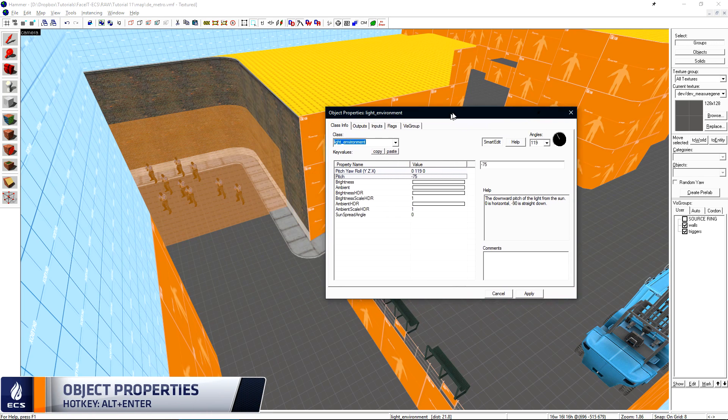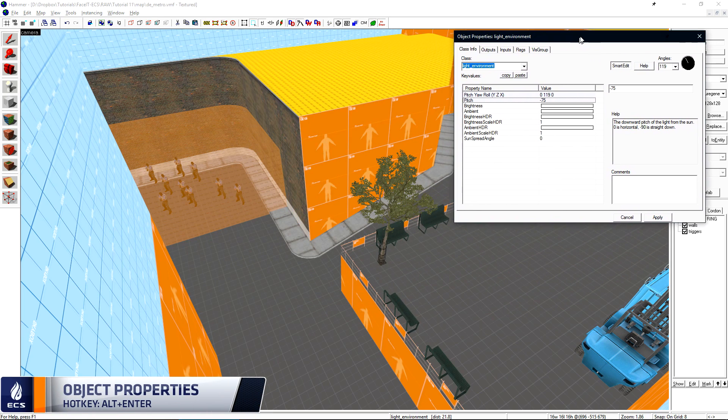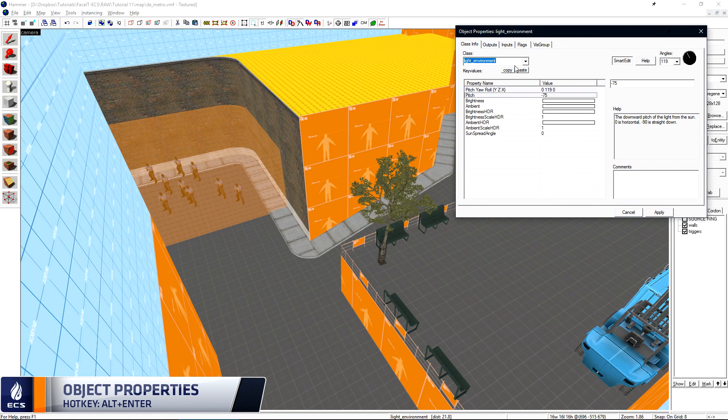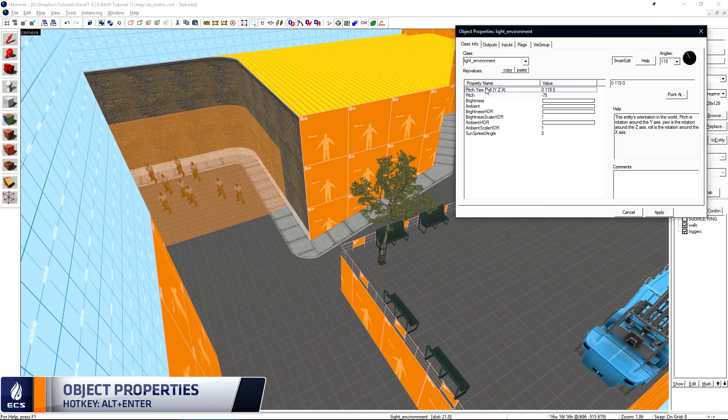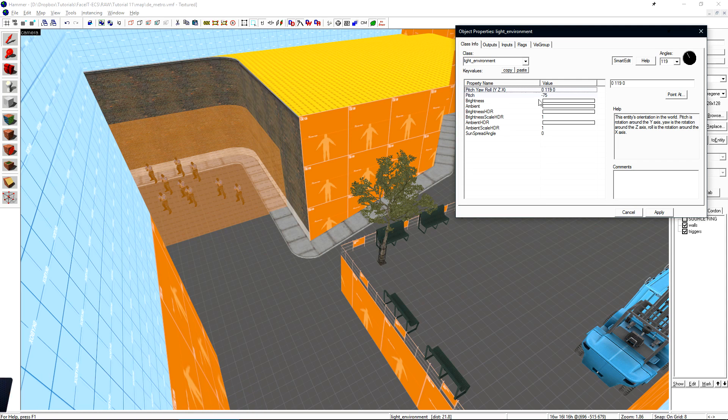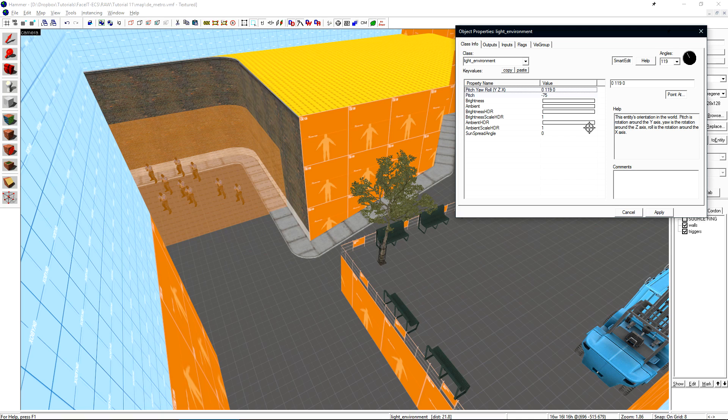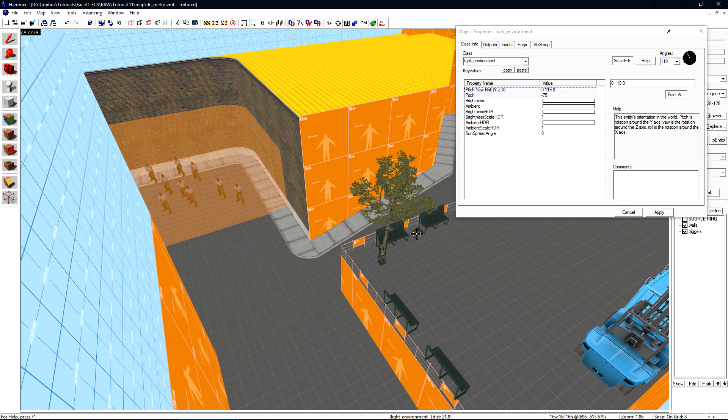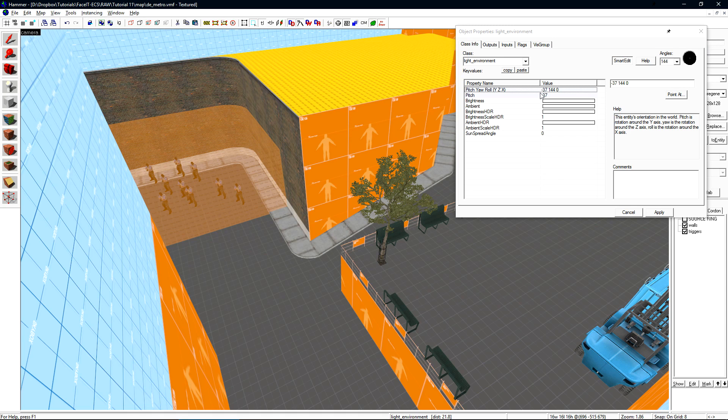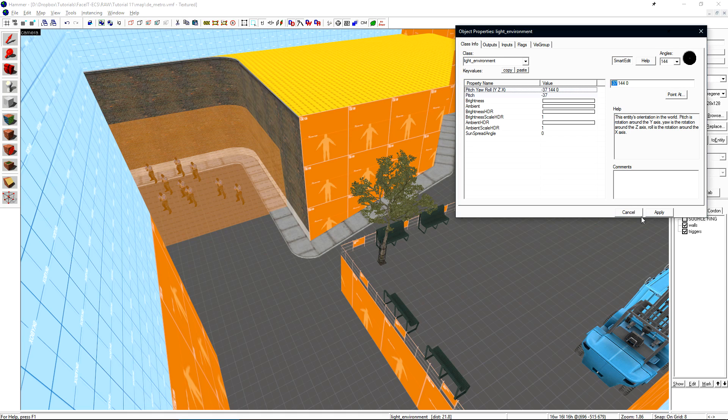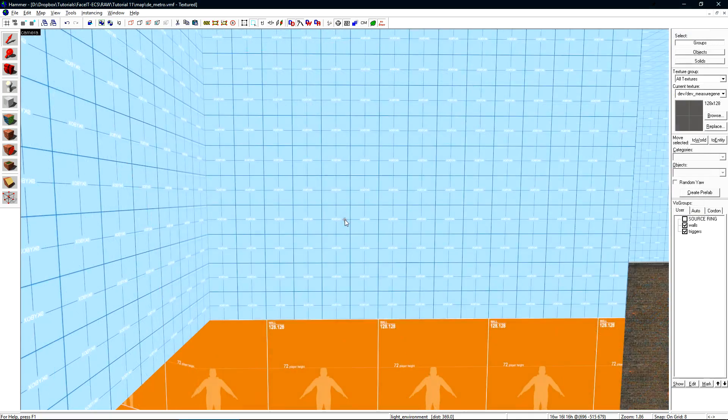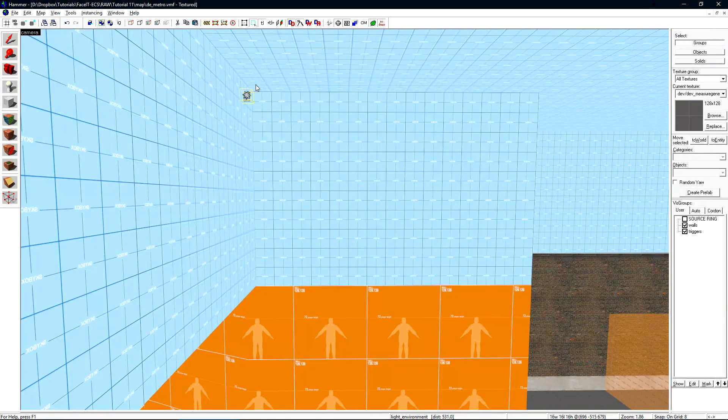I open the object properties for the light environment by pressing Alt-Enter, and under Pitch Yaw Roll, I'll click Point At. This will turn my cursor into this crosshair, which will allow me to set the Pitch Yaw Roll of the selected entity at whatever I'm looking at. So if I click here, it'll set the rotation and the pitch for me.